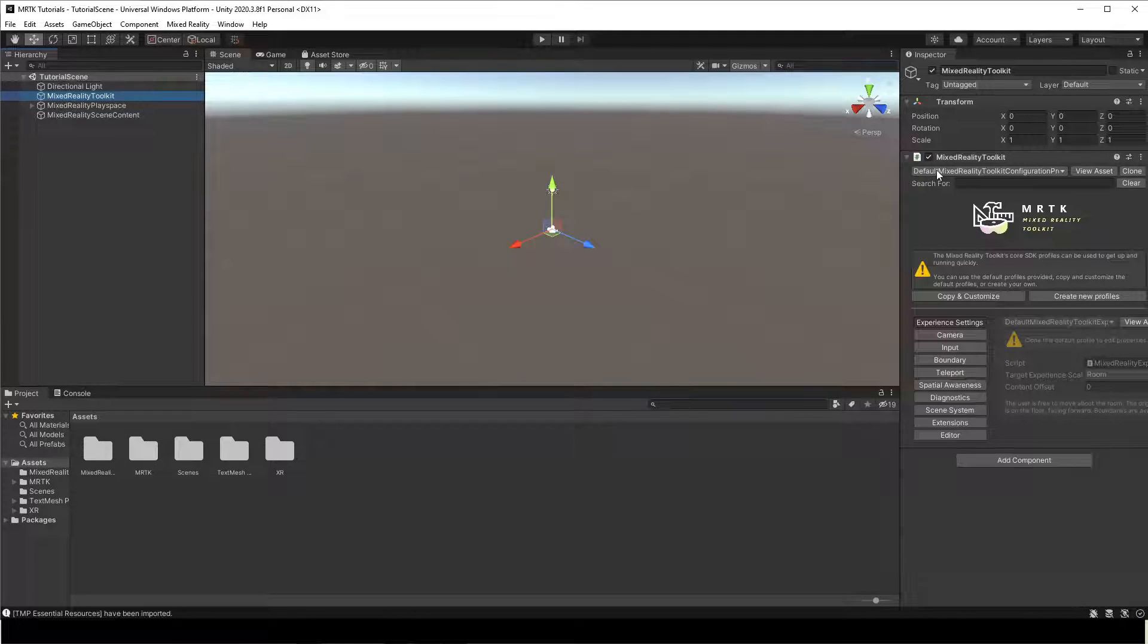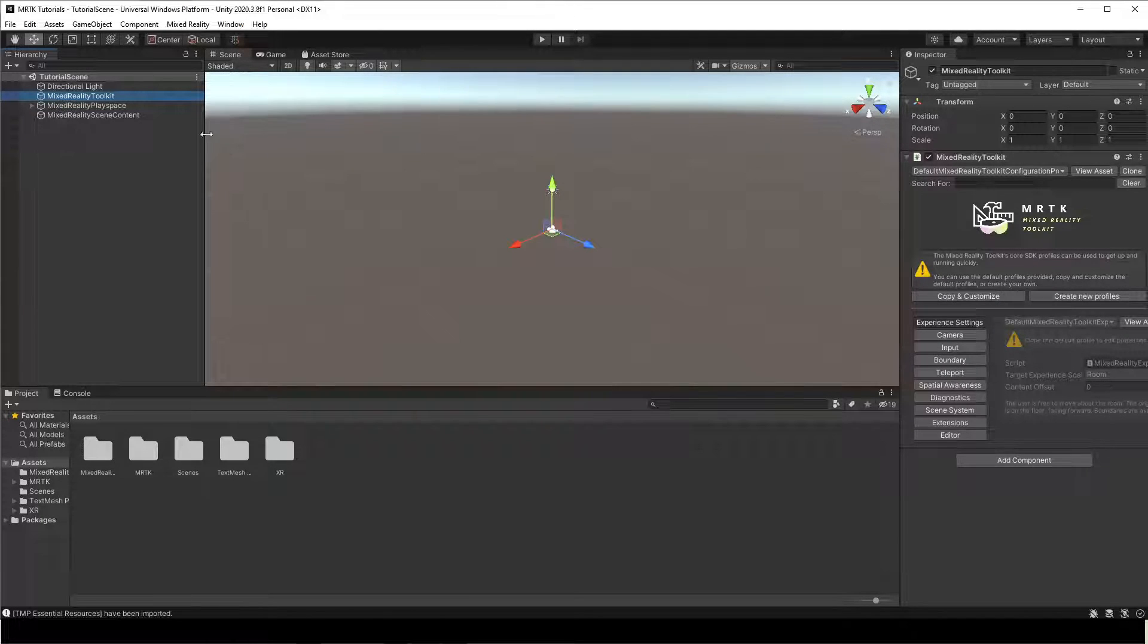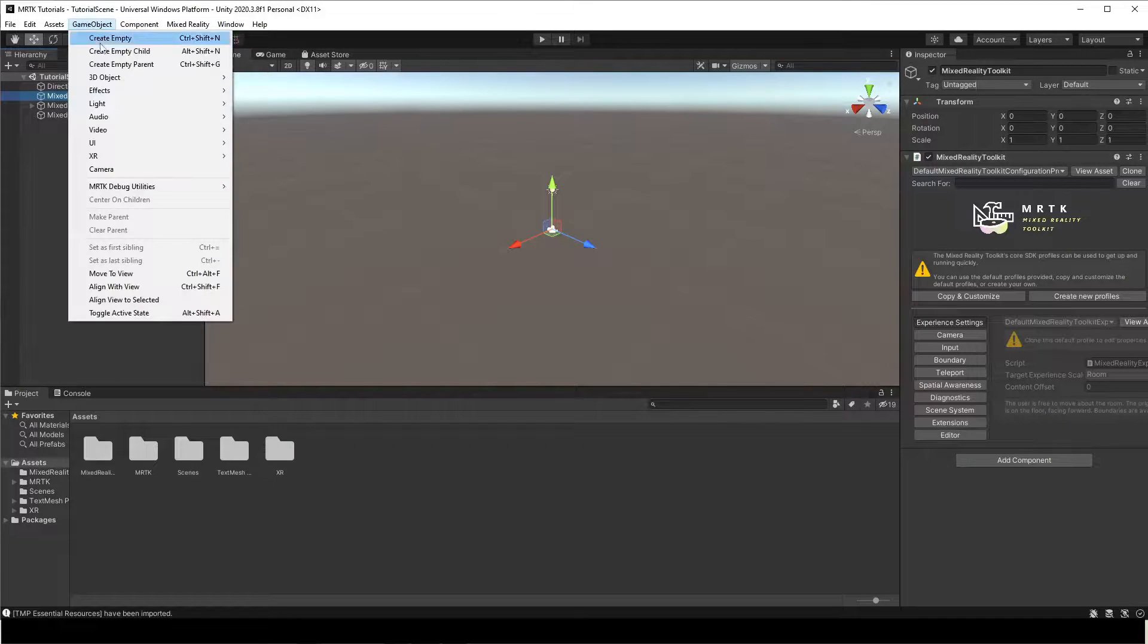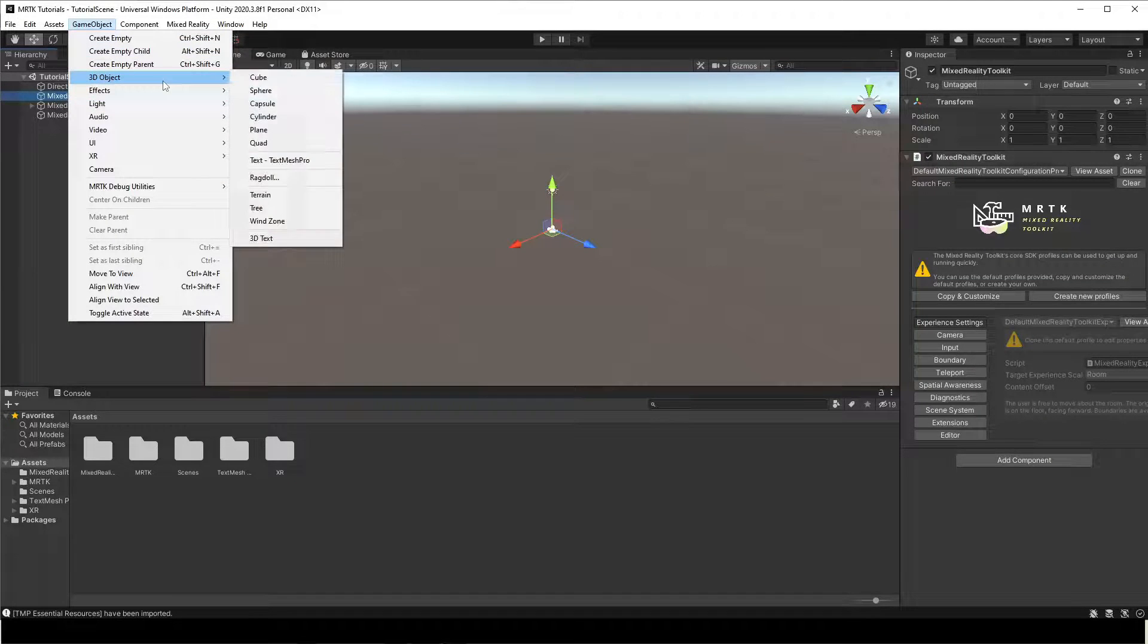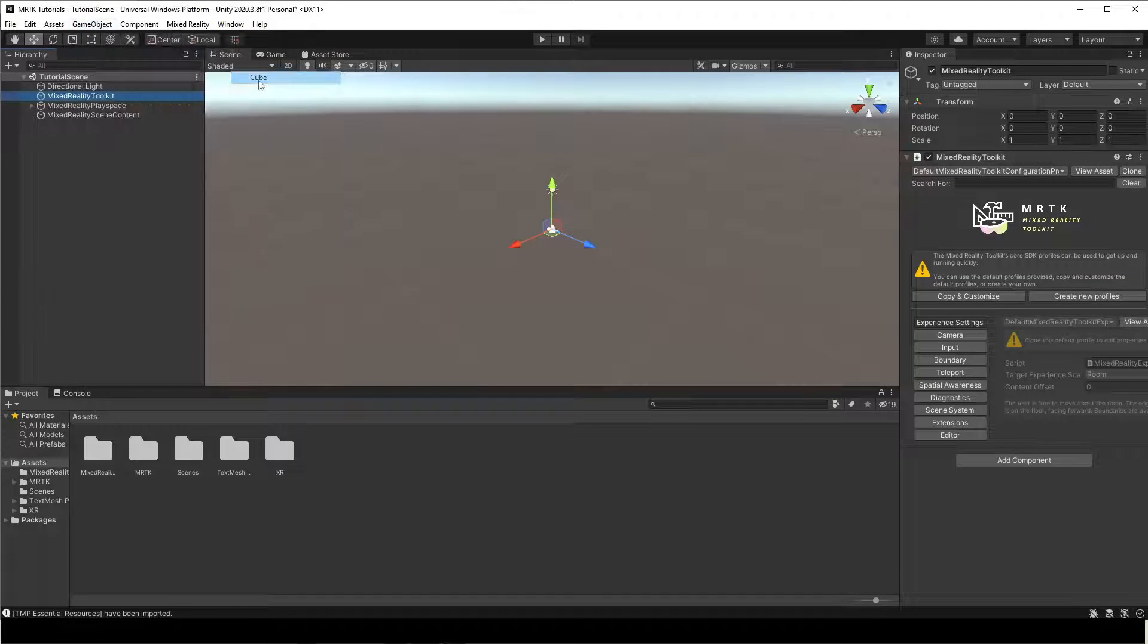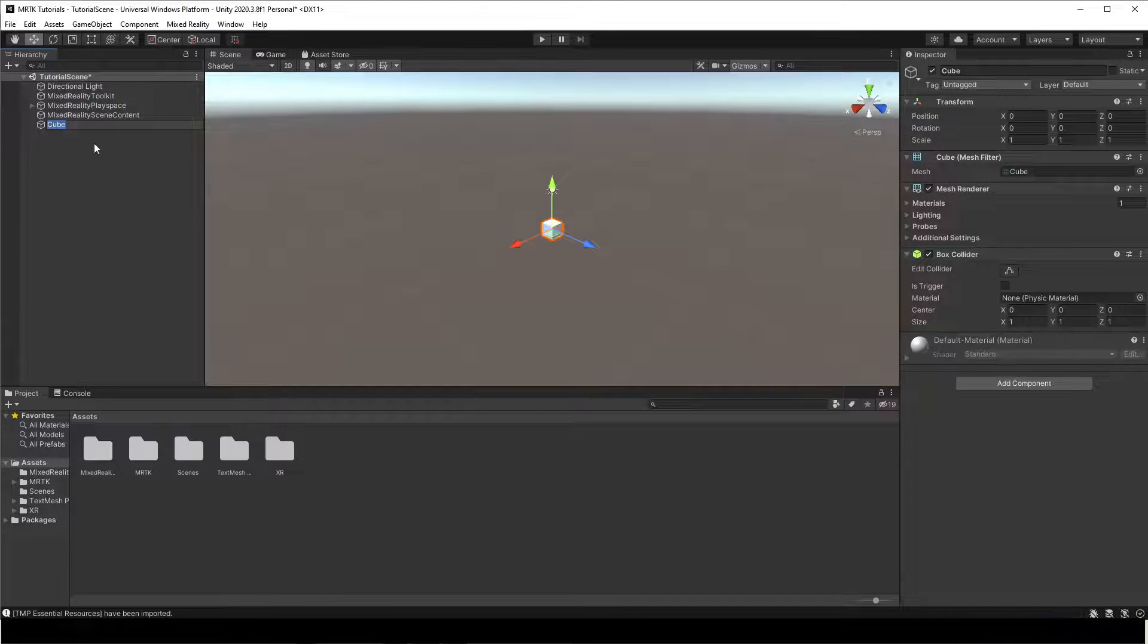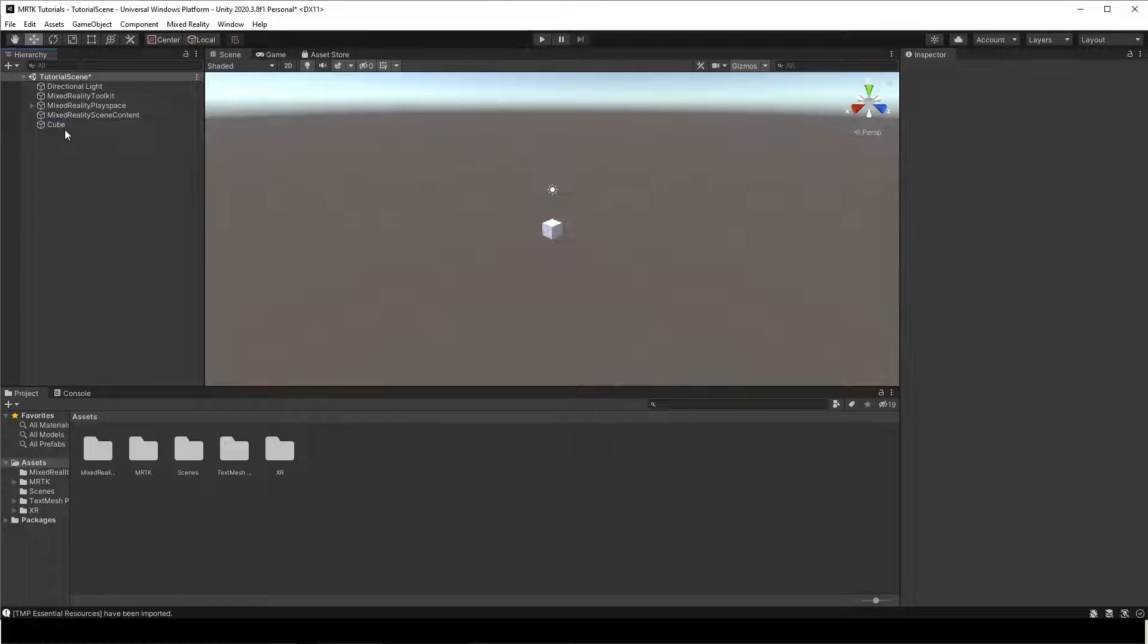Next, let us add a cube object that we would like to manipulate with our hands in the HoloLens. Select Game Object, 3D Object, Cube, to add a cube object to the scene.